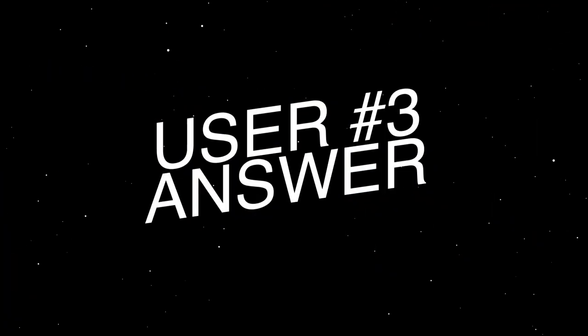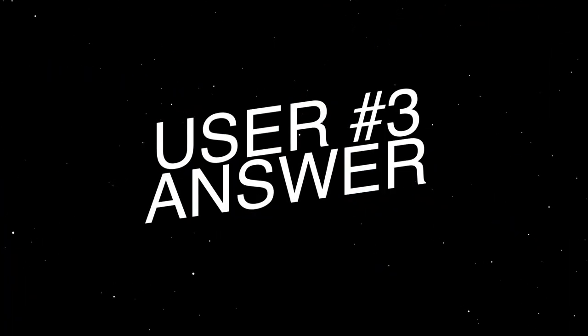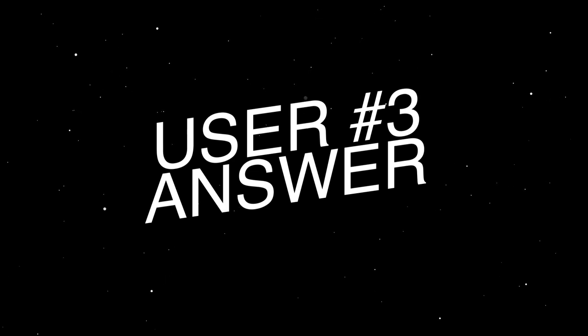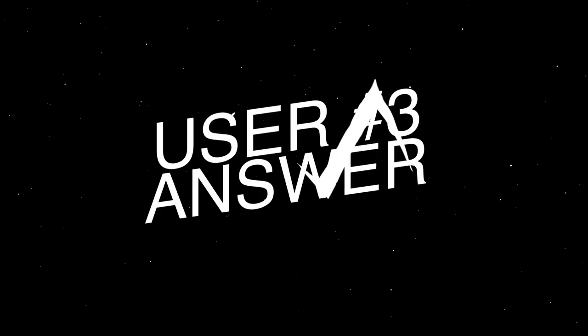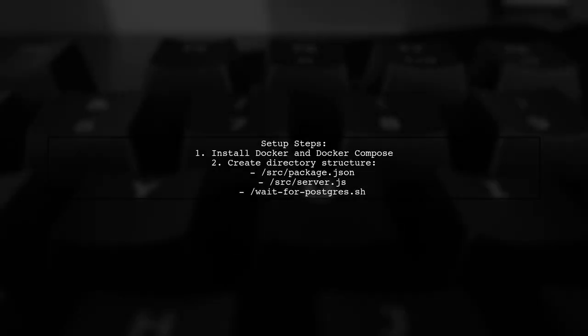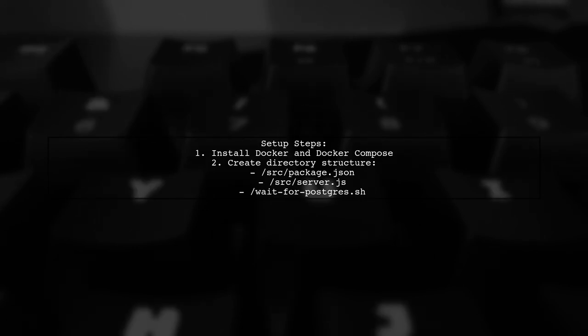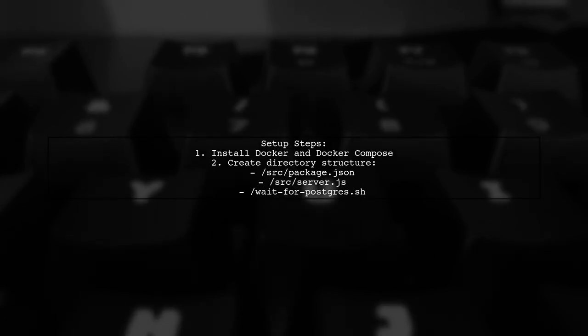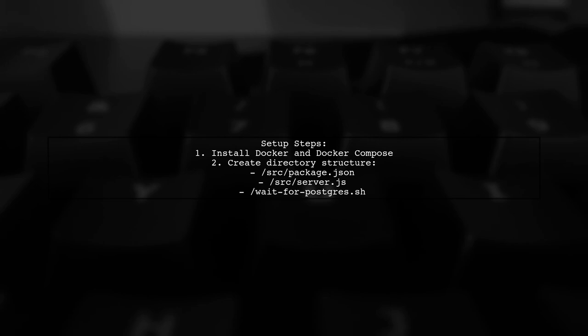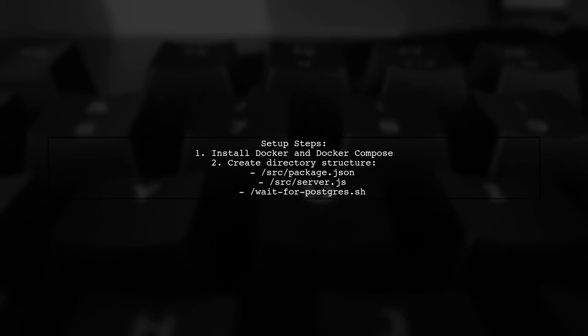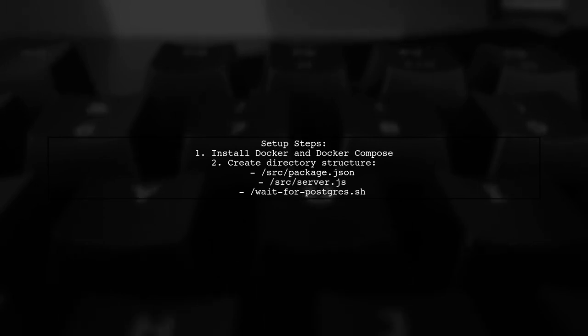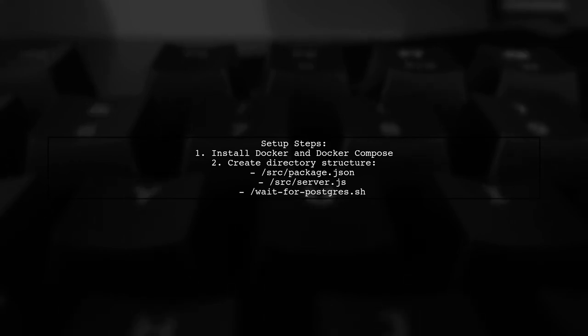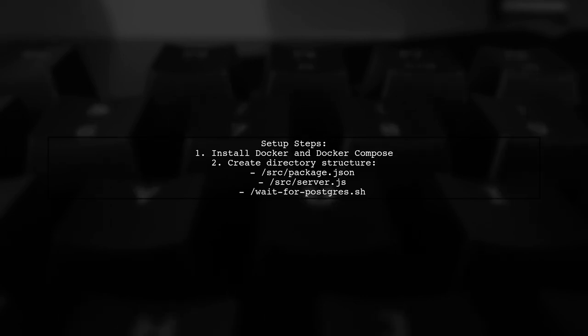Let's now look at another user-suggested answer. To connect to a PostgreSQL container from another Docker container, follow these steps. First, ensure you have Docker and Docker Compose installed on your Mac. Create a directory structure with necessary files like package.json, server.js, and a wait for Postgres script.